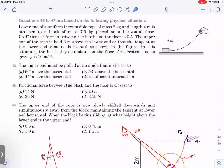This is a comprehensive problem from Pathfinder — questions 45, 46, and 47 are based on this comprehensive. There is one uniform inextensible rope whose mass and length are given. It is attached to a block of mass 7.5 kg placed on a horizontal floor. The friction coefficient is 0.5. The upper end of the rope is held two meters above the lower end, so that the tangent at the lower end remains horizontal.